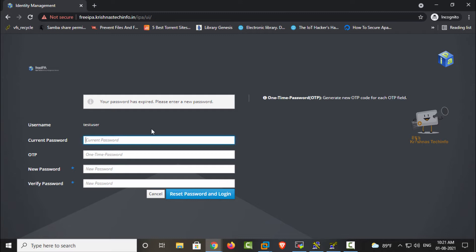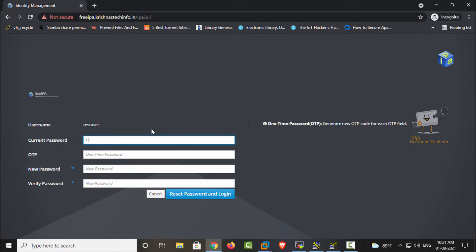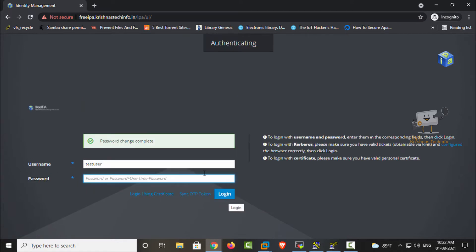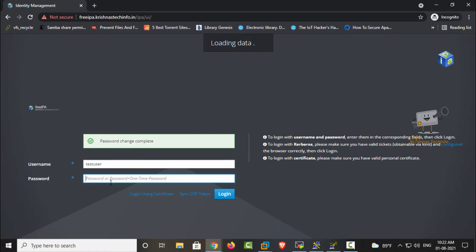By default the password will expire during the first login, so it is asking for a new password. I am going to set the new password here. Now click reset and login. Password change is complete and the user is now logged in.